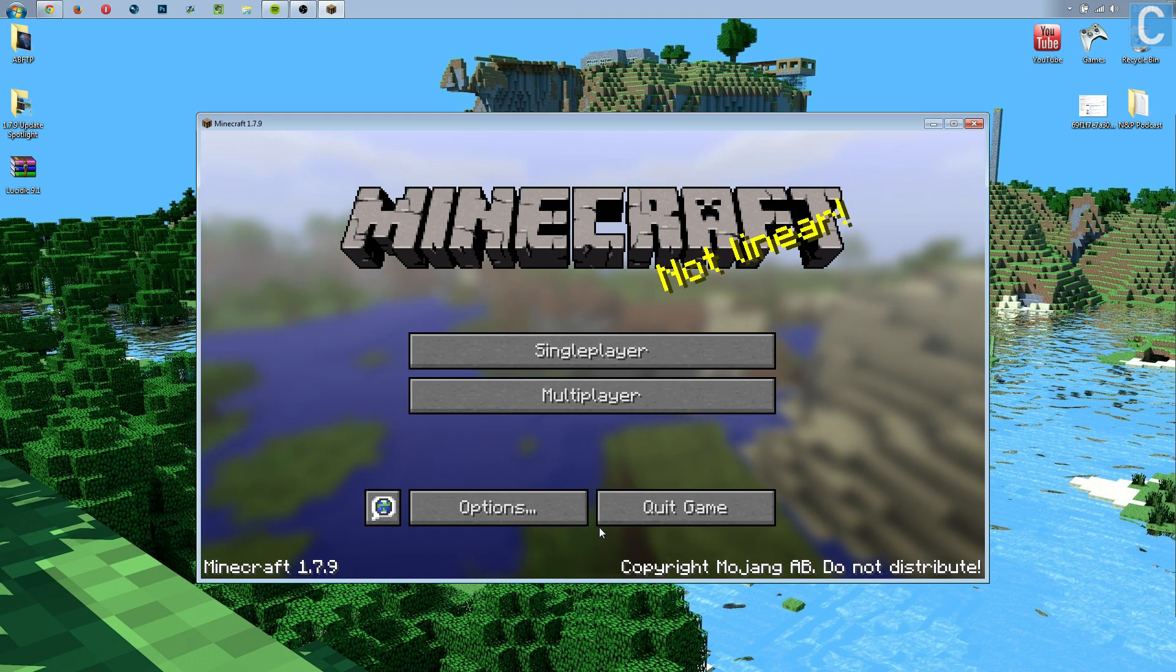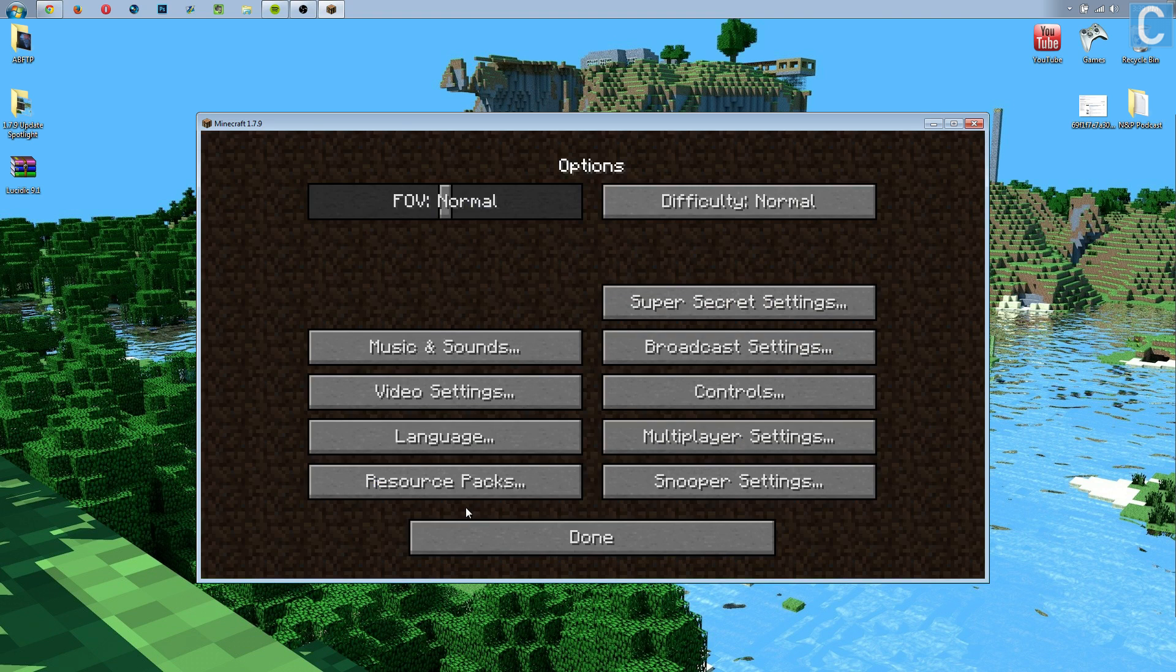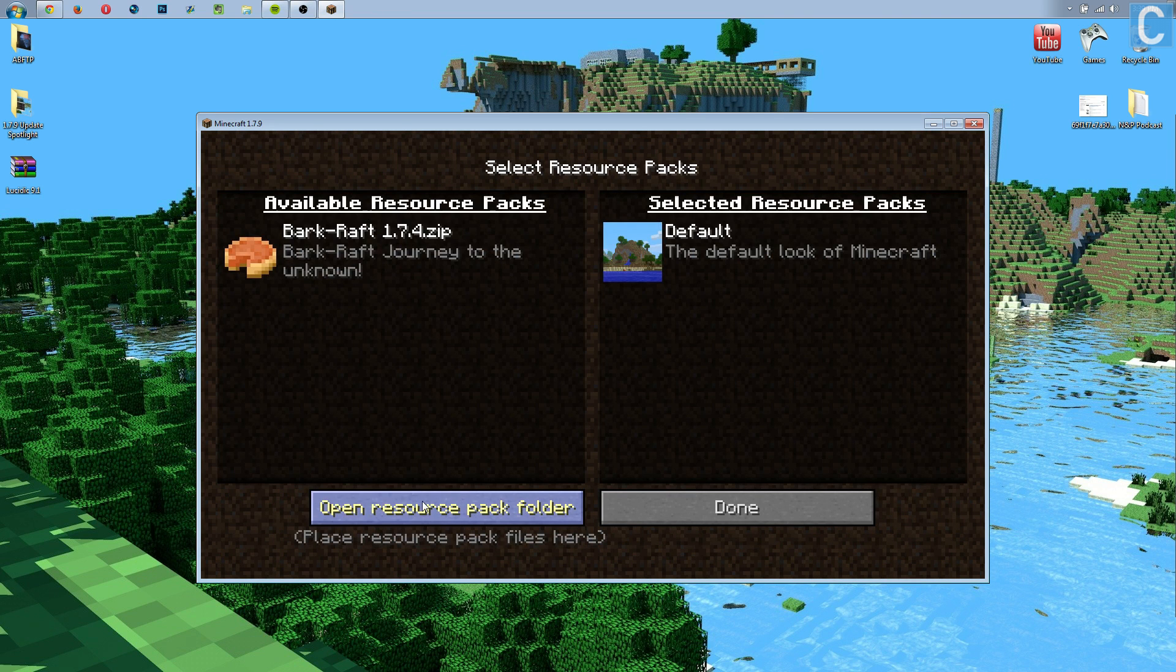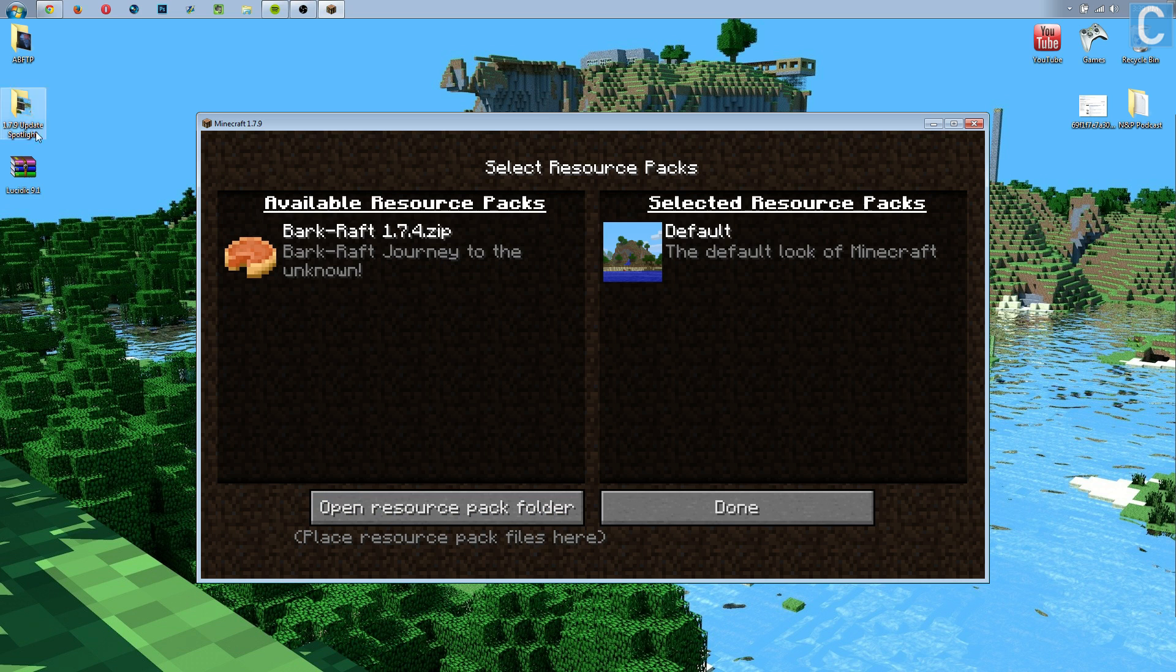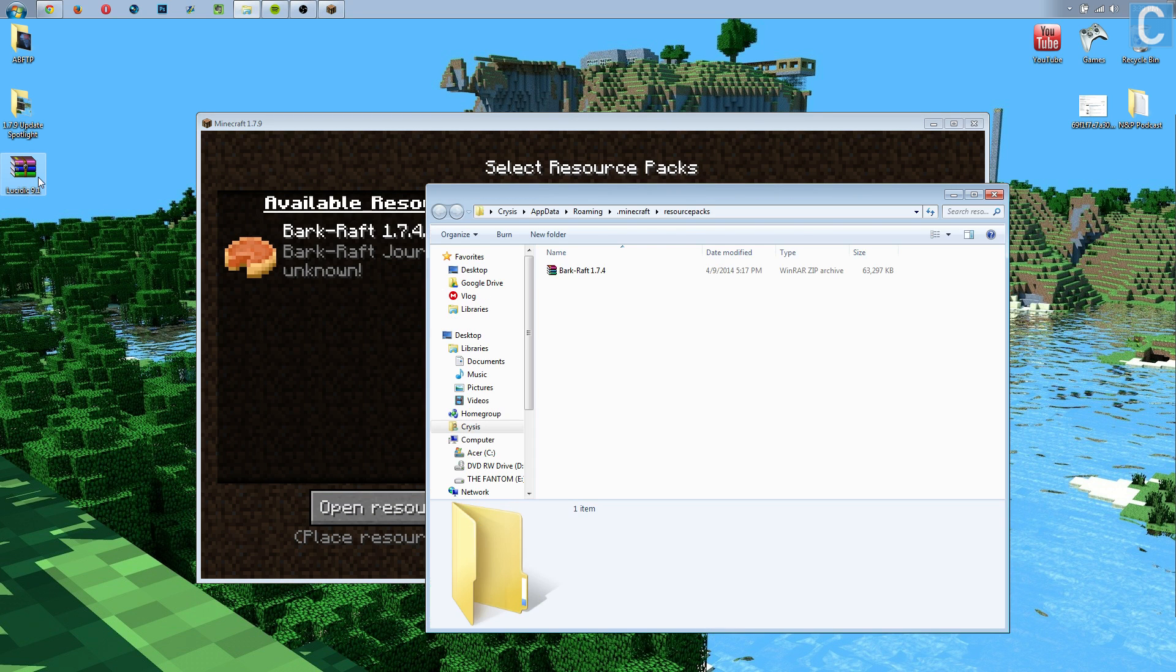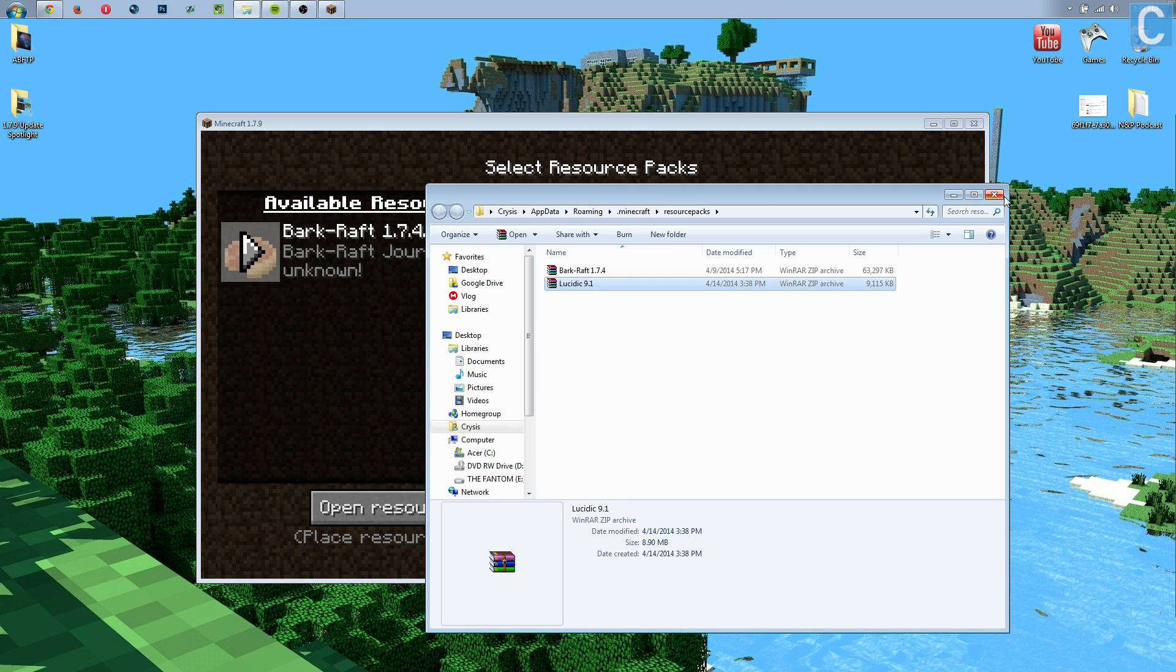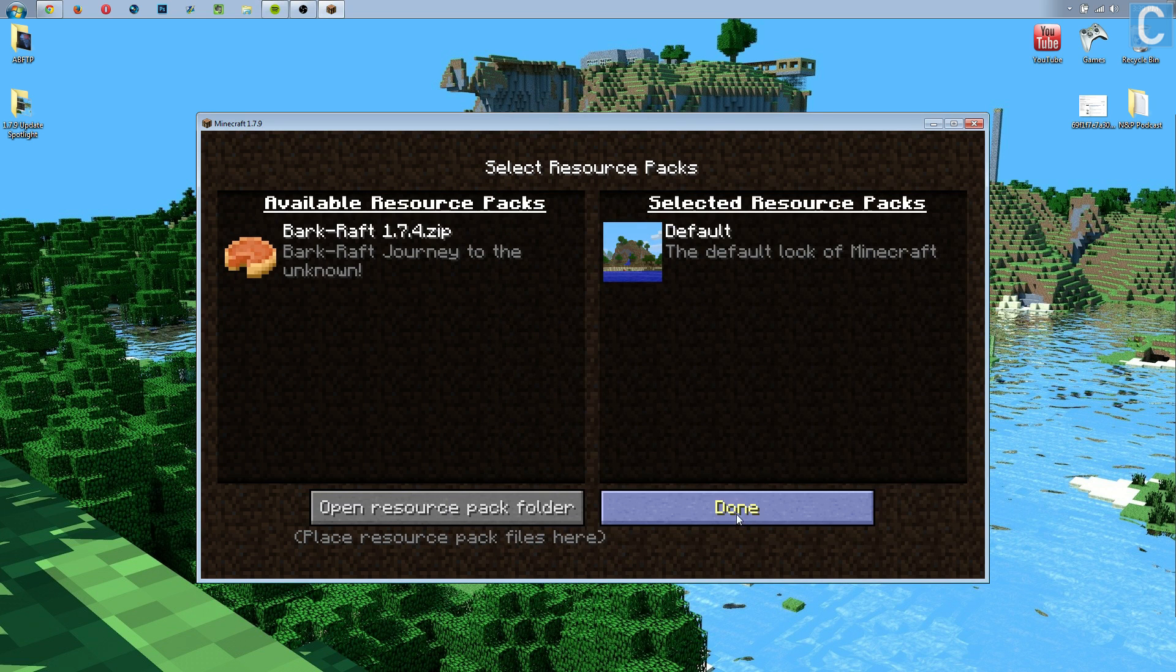So here we are in the Minecraft main menu, as you can see at 1.7.9. I'm going to go to Options, Resource Packs, Open Resource Pack Folder, and then you will simply take the resource pack you downloaded. In this case, we're going to drag that into here. So click it, drag it over to here, and then you can close out of this folder and hit Done.